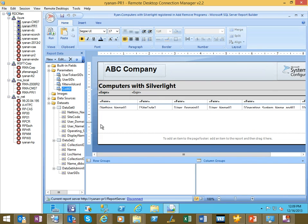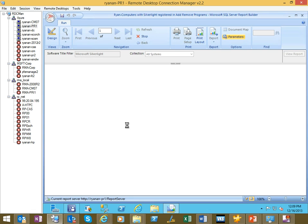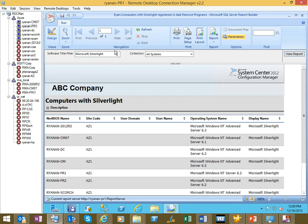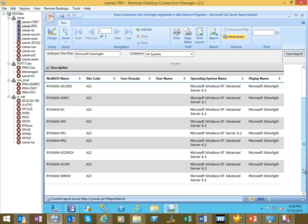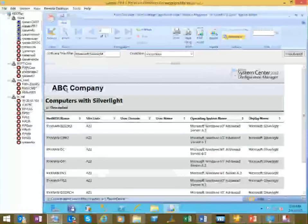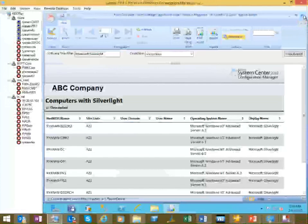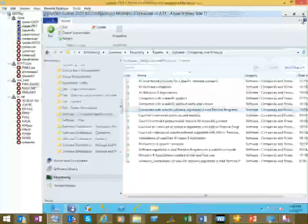And that should be good to go. So let's go ahead and save this and run it to make sure it looks right. And you'll see that it populated Microsoft Silverlight in all systems for us. And we've got our data. Company logo, new title, looks good to go. So I'm gonna go ahead and close report builder.